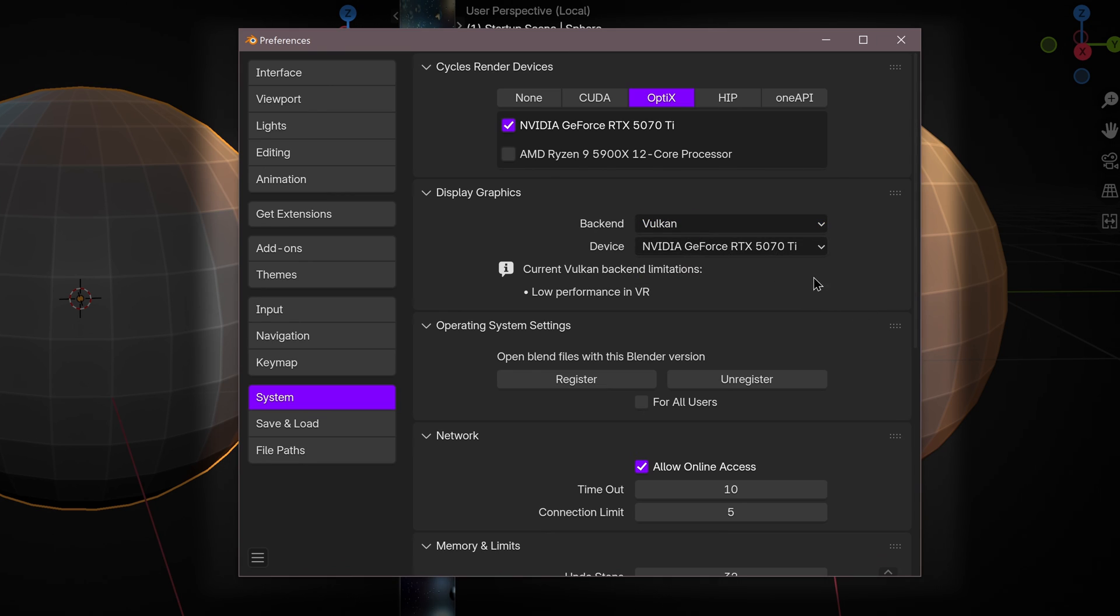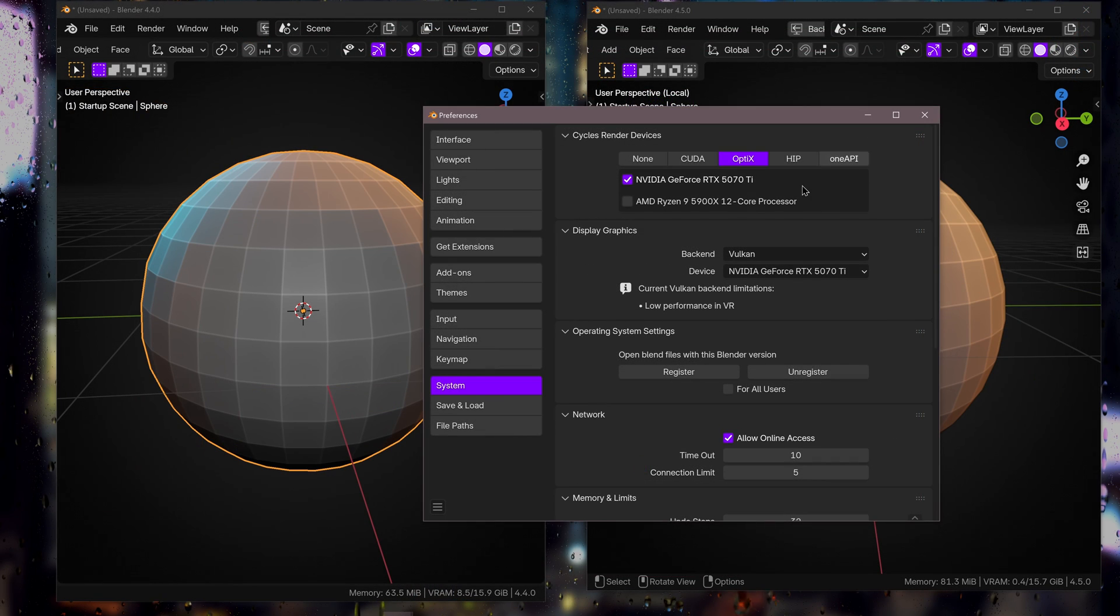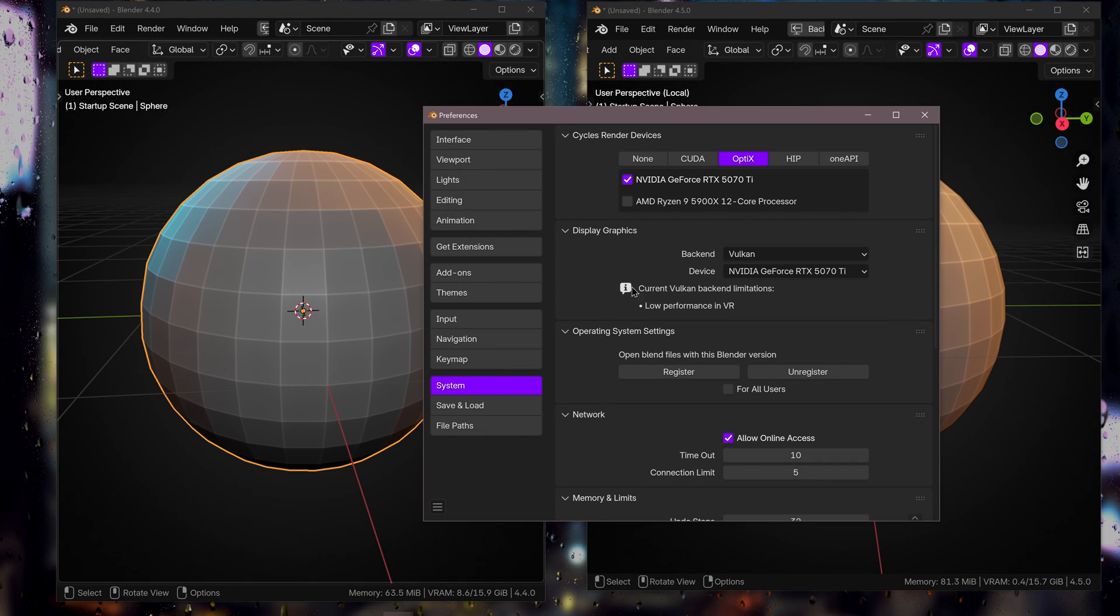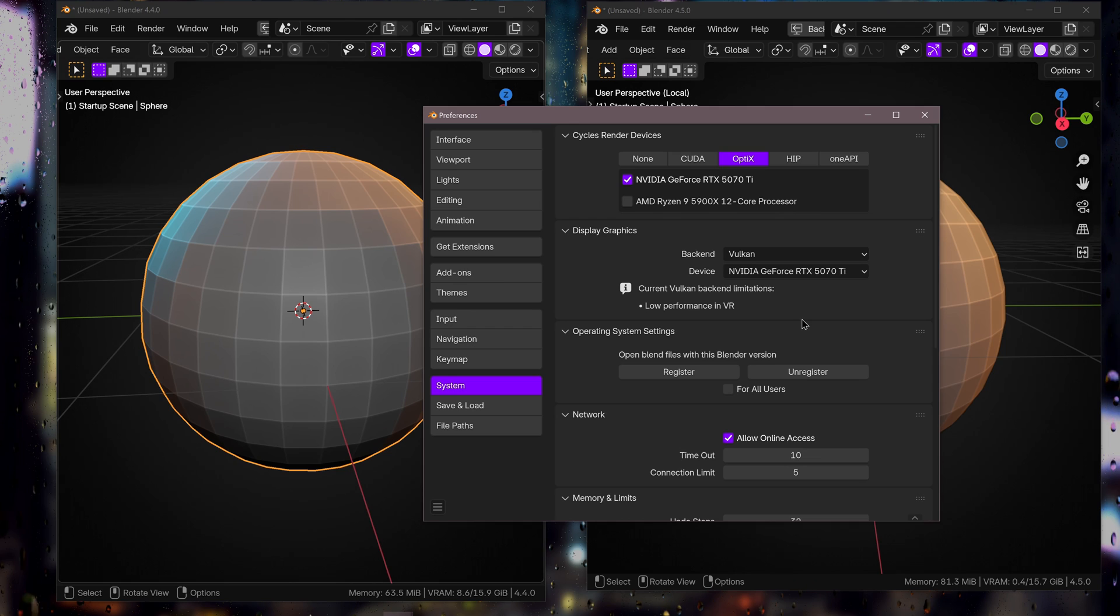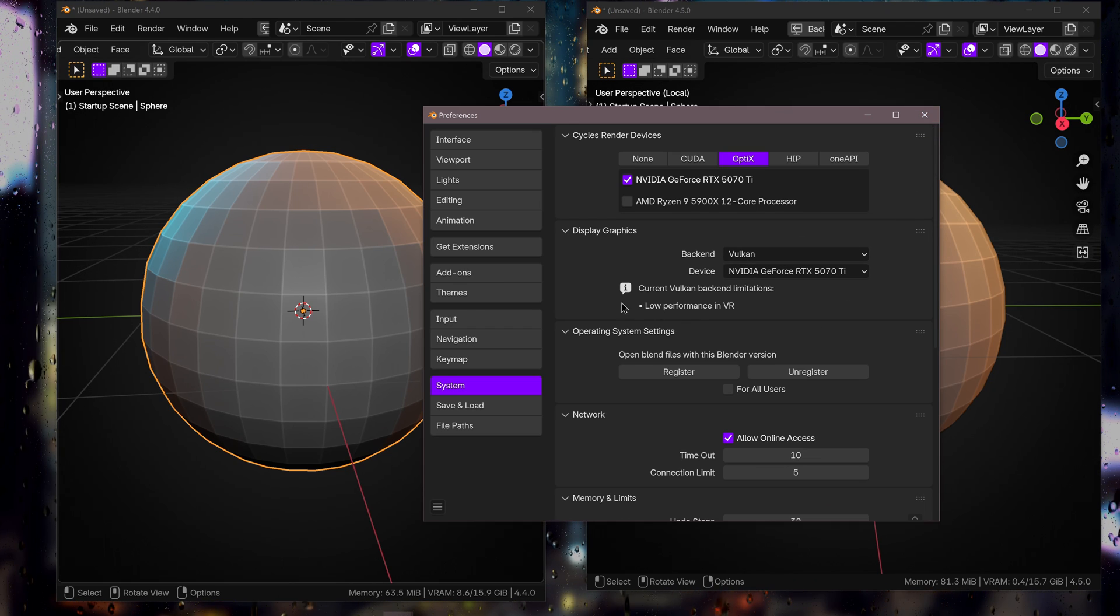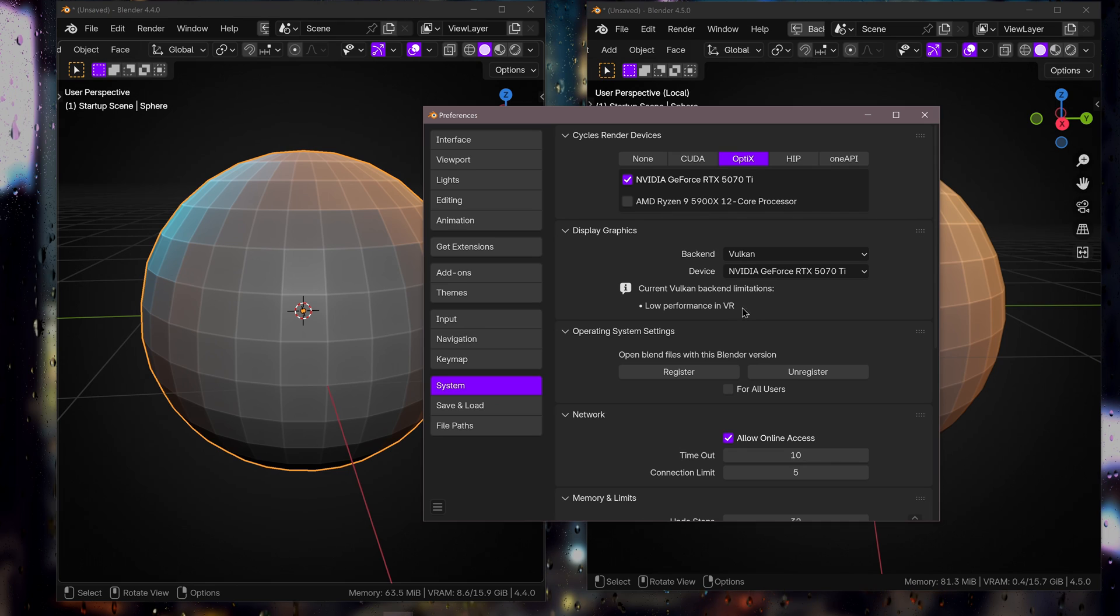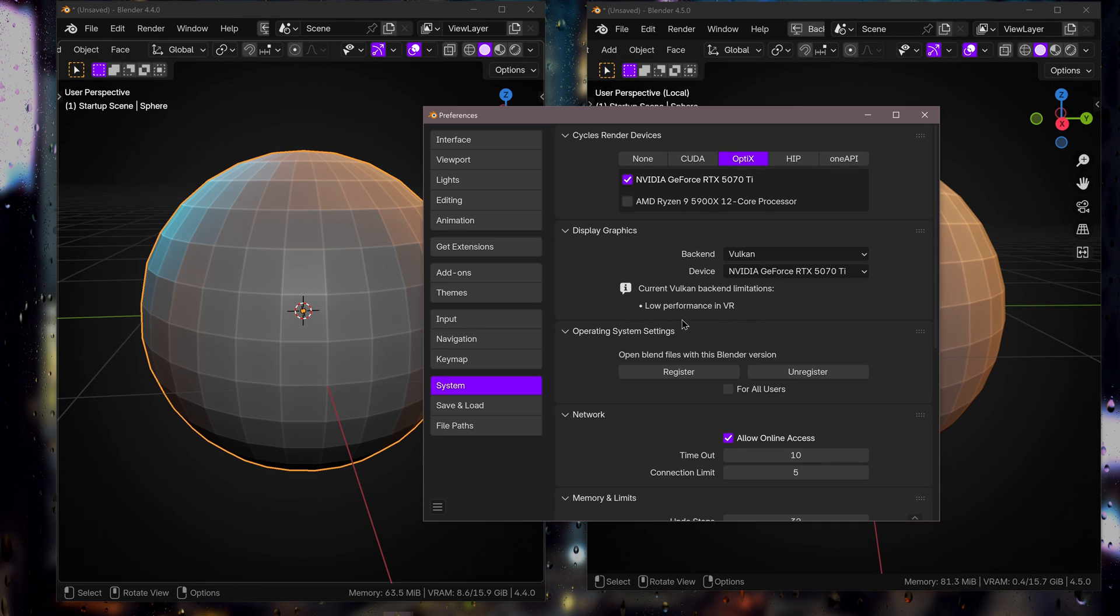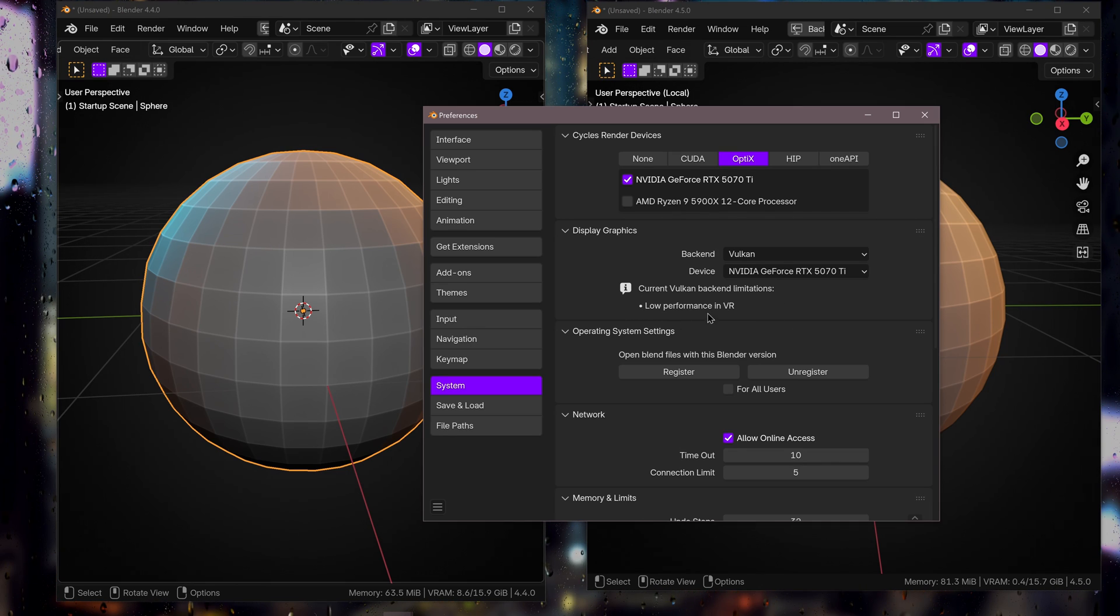It'll prompt you to restart Blender, but if you're using Windows I recommend restarting Windows as well as I had it a bit laggy and eventually I restarted Windows and it worked fine. And it does have this current restriction: low performance in VR.